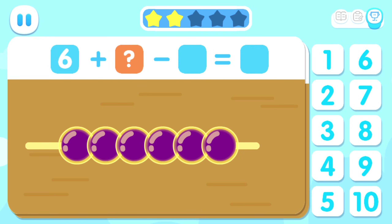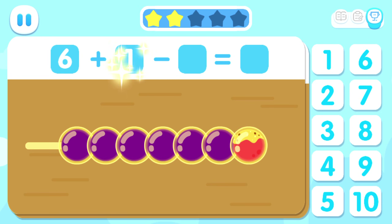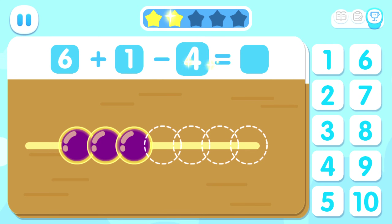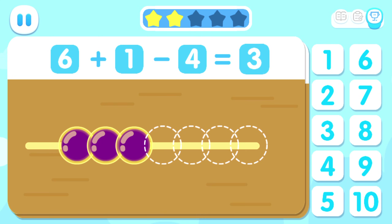Six plus one. How many fruits have been eaten? Minus four. Equals three.